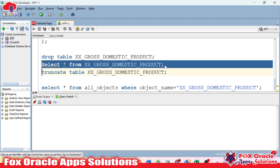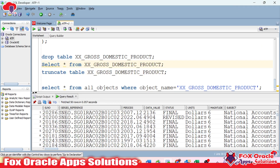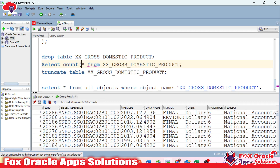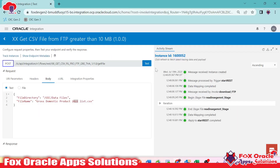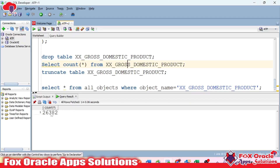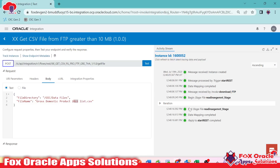If we check the table, we now have data. Checking the count, you can see it's 26,000. If we run the integration again, you can see once it completes it will not double the count because we're inserting the same data. Integration completed successfully, giving us 26,382 records in total.